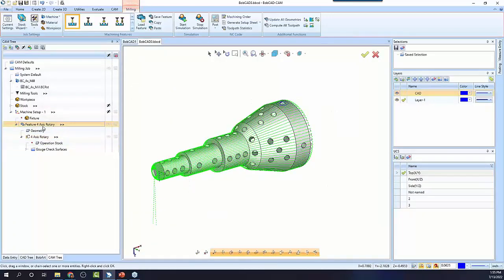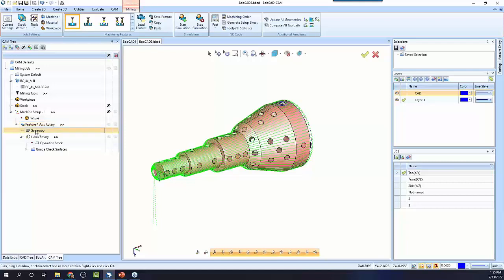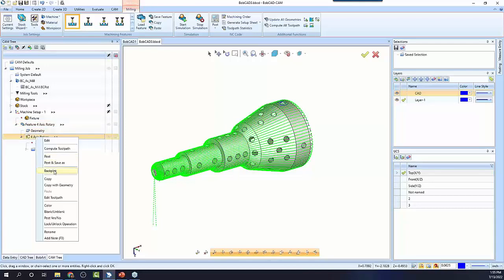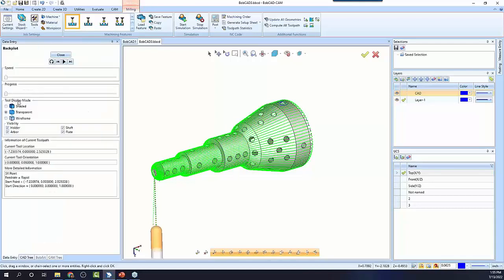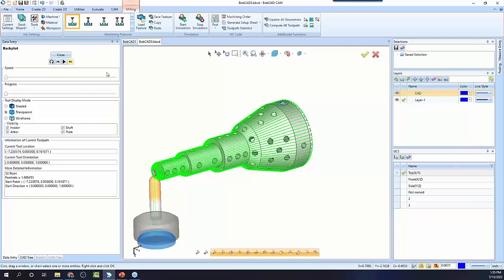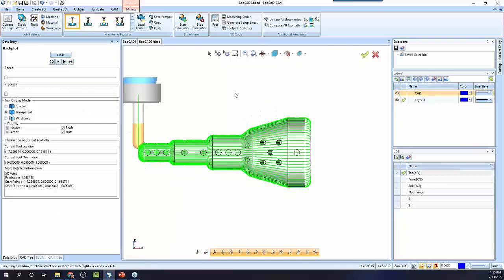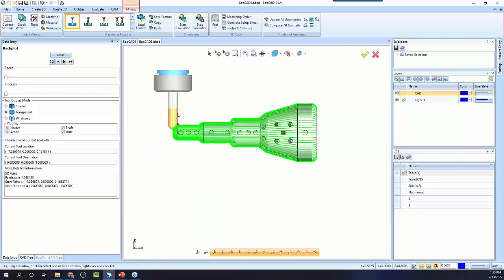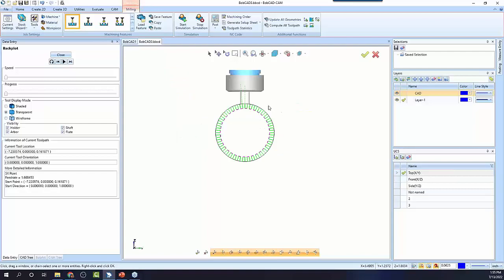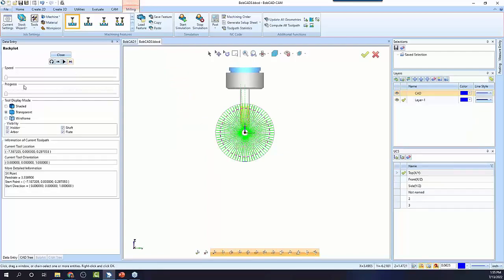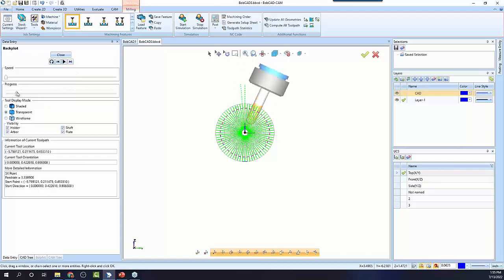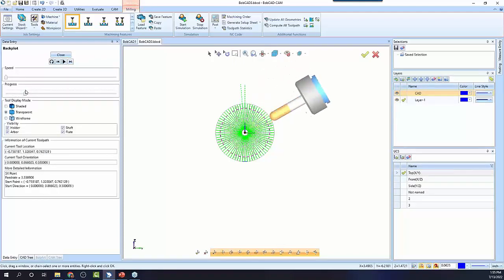This is four-axis standard where it's cutting around. We've selected the whole model, and essentially, the tool is going to point to center line. It's going to point to center line the whole time. And it's going to follow the model in Z going up and down, and then it rotates for each pass.